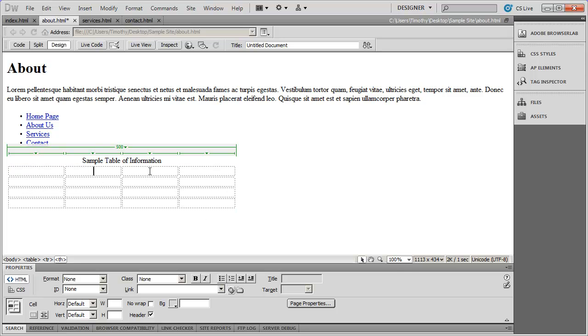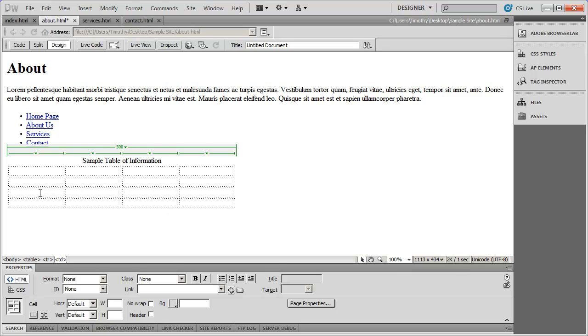And as I click inside of each one of those, you're going to see that the cursor is centered. Whereas if I click in the other cells, they're aligned to the left.